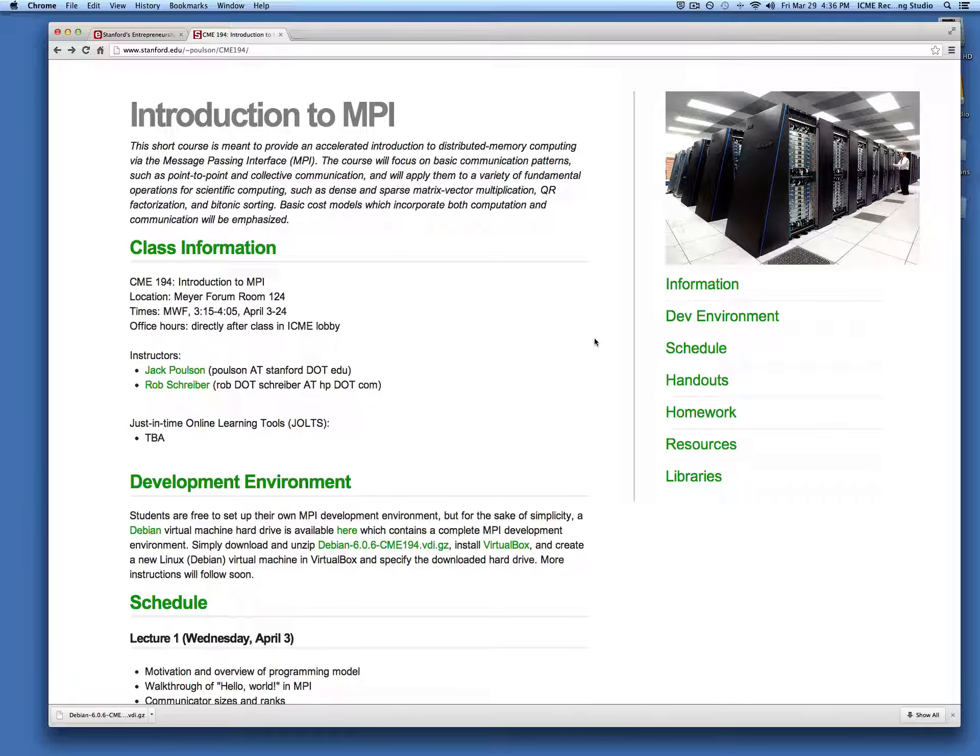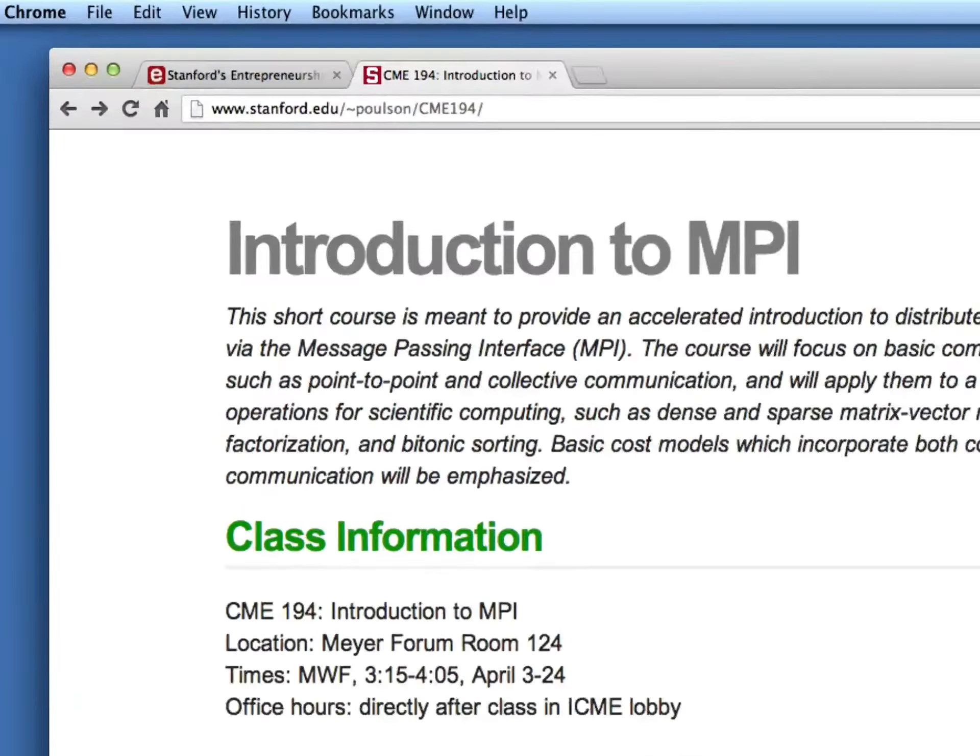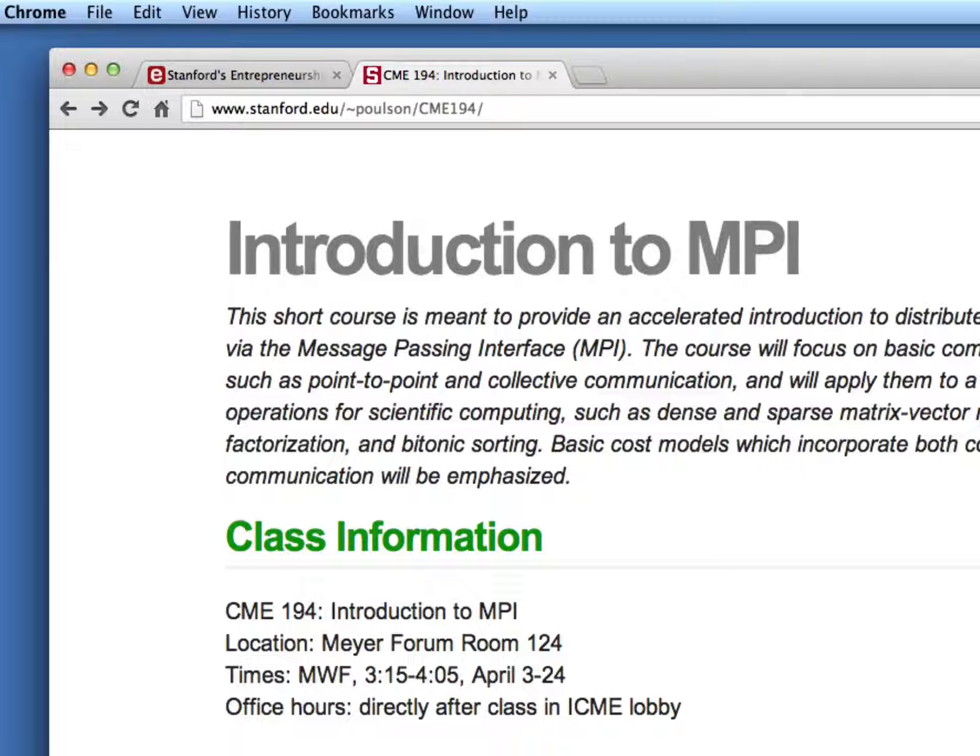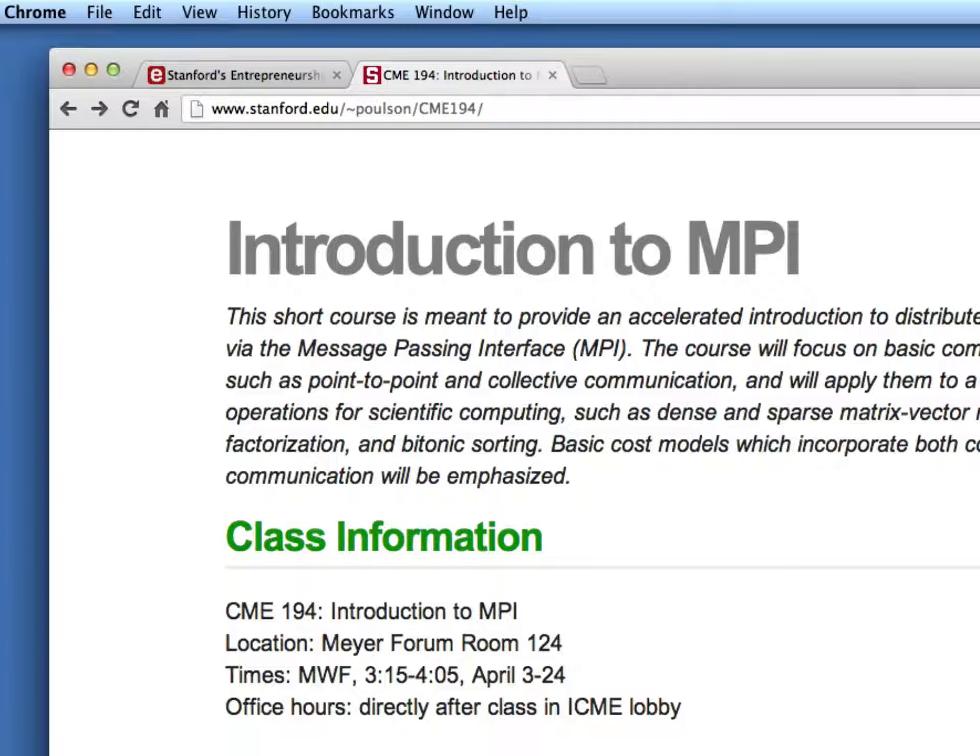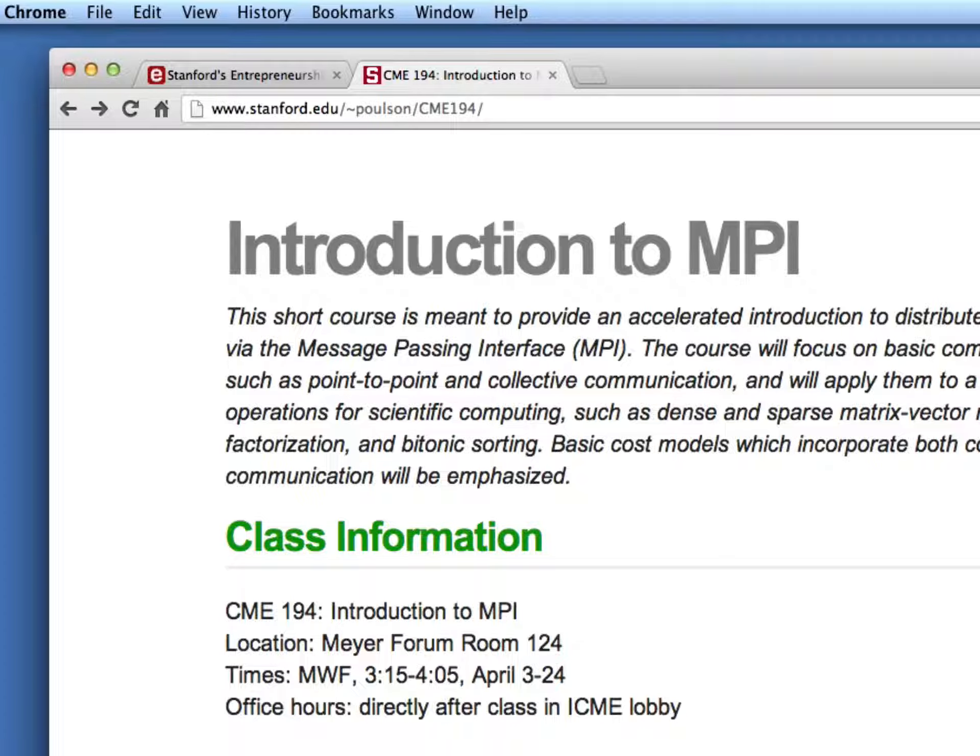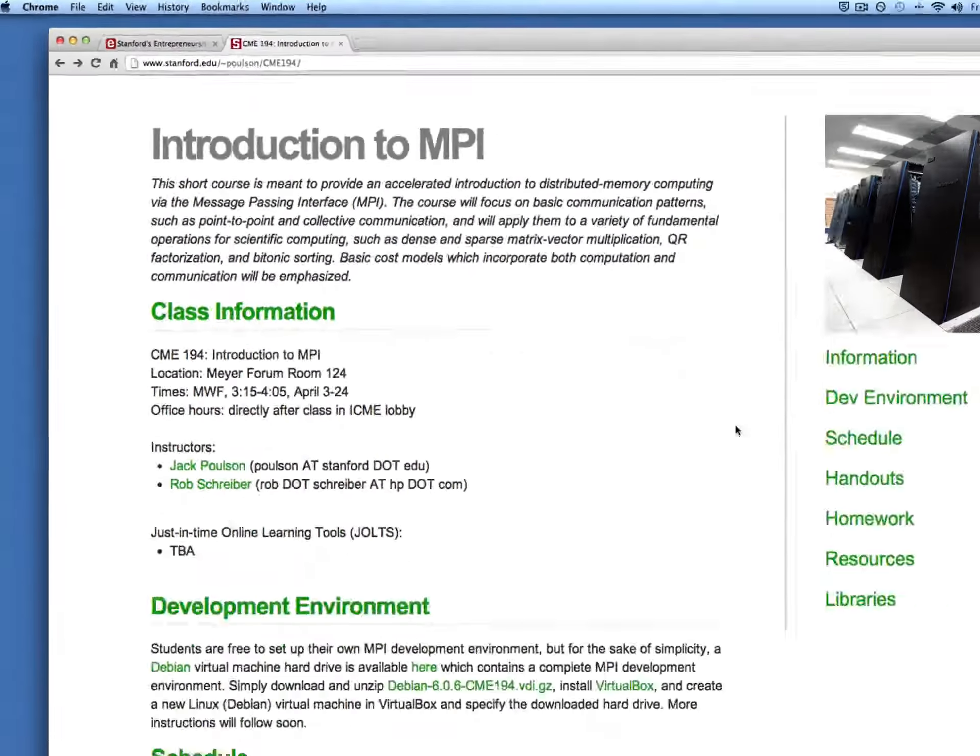So the first step is to go to the website for the class which is located at www.stanford.edu/~poulson/cme-194.